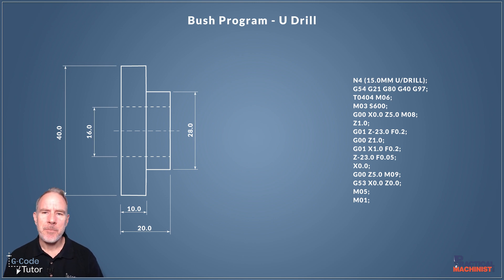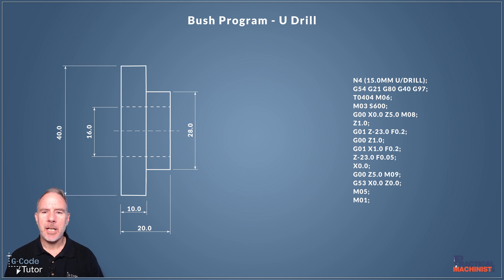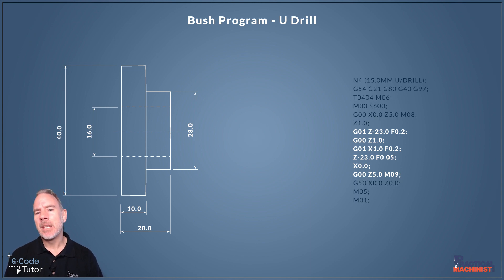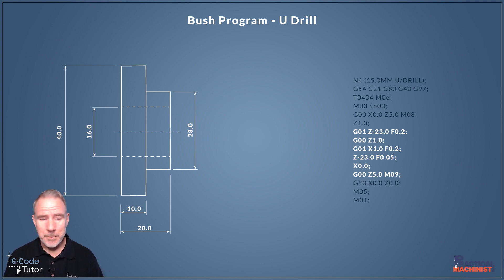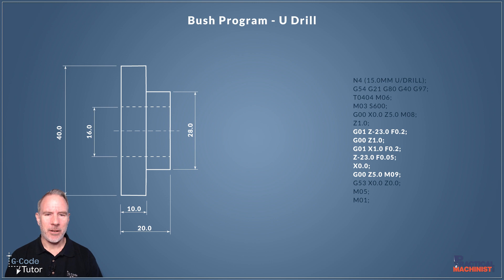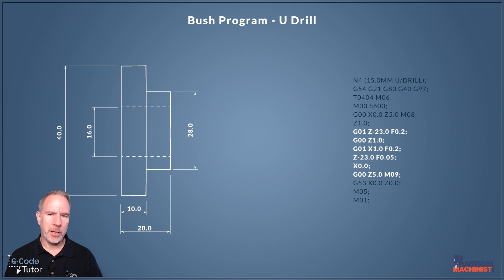So we have here the program, it's very similar to the program I wrote for the pec drill cycle. The only bit different is this part here. So here we're doing point-to-point drilling with our U-drill. So let's go over this line by line so you can see how I would program a U-drill. And this would mean we don't need to centre drill our parts or use pilot drills, we can go straight in with the U-drill.